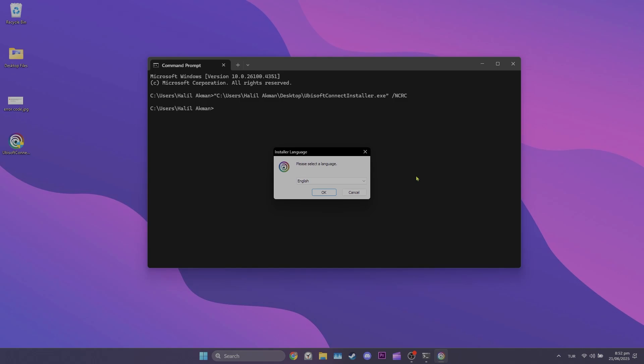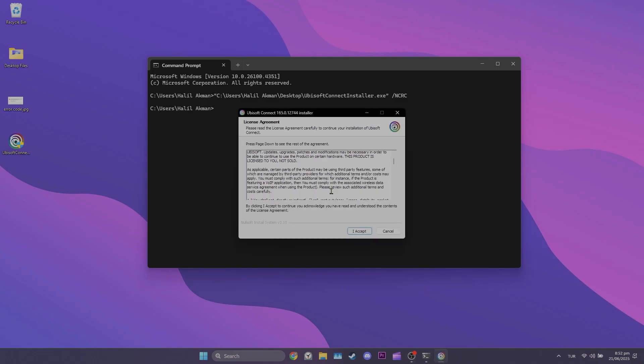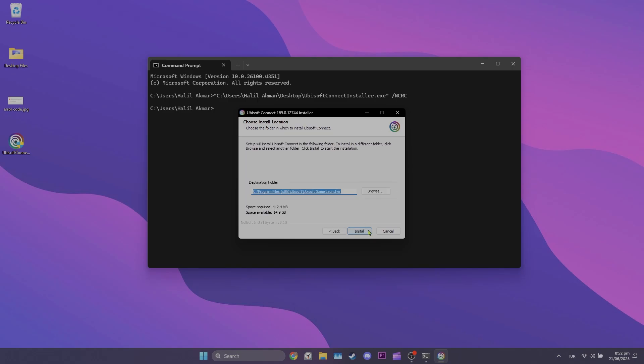From here it's the standard installation process. Click ok and start the installation. Click I accept and continue.